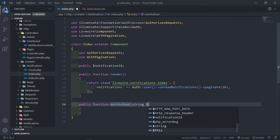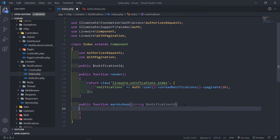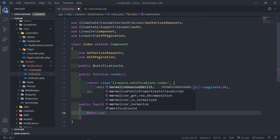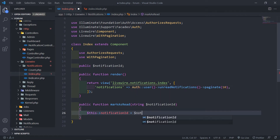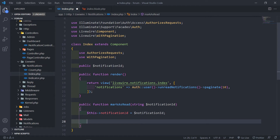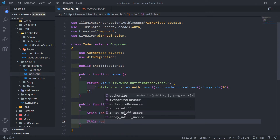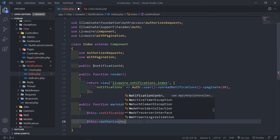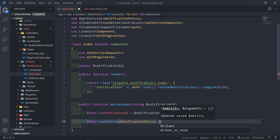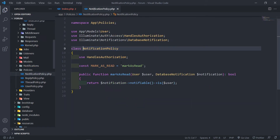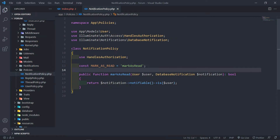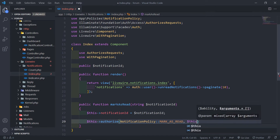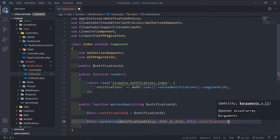We're going to pass in a string and get that notification ID. Inside this markAsRead, we're going to set this notificationId equal to the notification ID. Now we obviously have to authorize — we can use the authorize request — and we're going to bring in that notification policy. You guys remember the markAsRead that we created: it returns whether this user can mark it as read. We pass in the notification ID parameter.